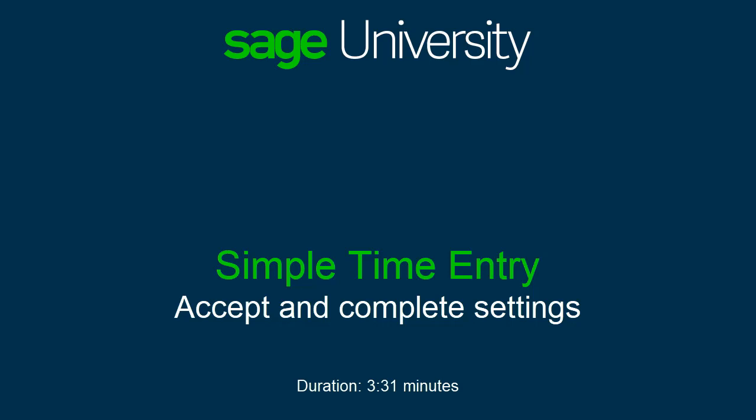In this lesson, learn about the process to accept the invitation and complete the settings to connect to your company data in the mobile app.